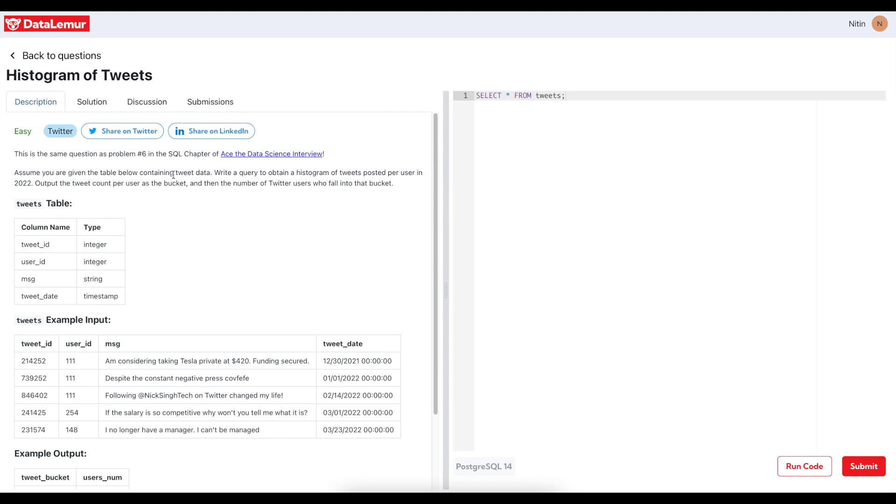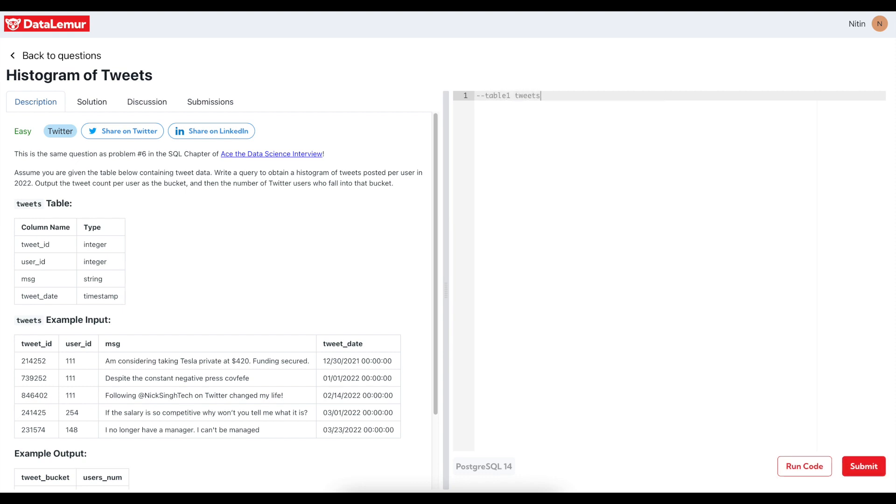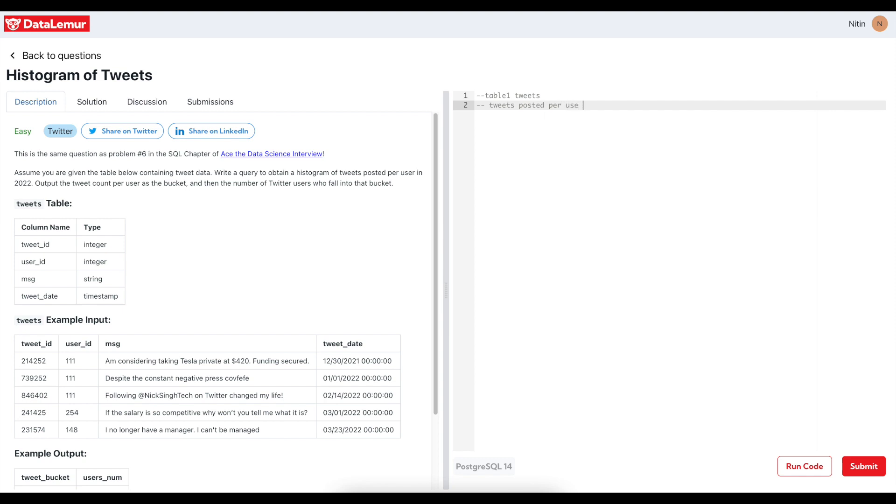Assume you are given the table below containing tweet data. Write a query to obtain a histogram of tweets posted per user in 2022. So obviously only one table called tweets and we have to get tweets posted per user. So as soon as I see per user, group by or partition come into my mind right, group by user, each user, something like that.